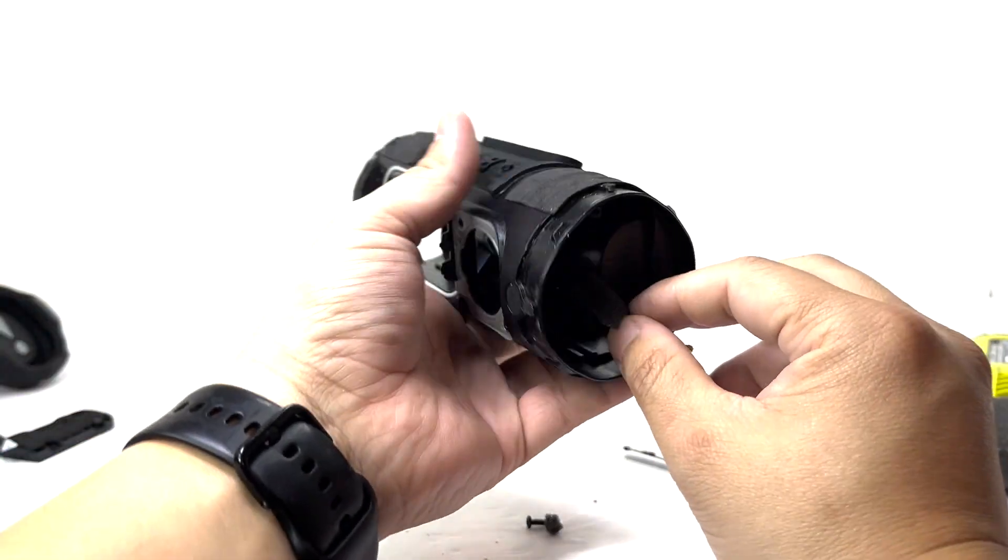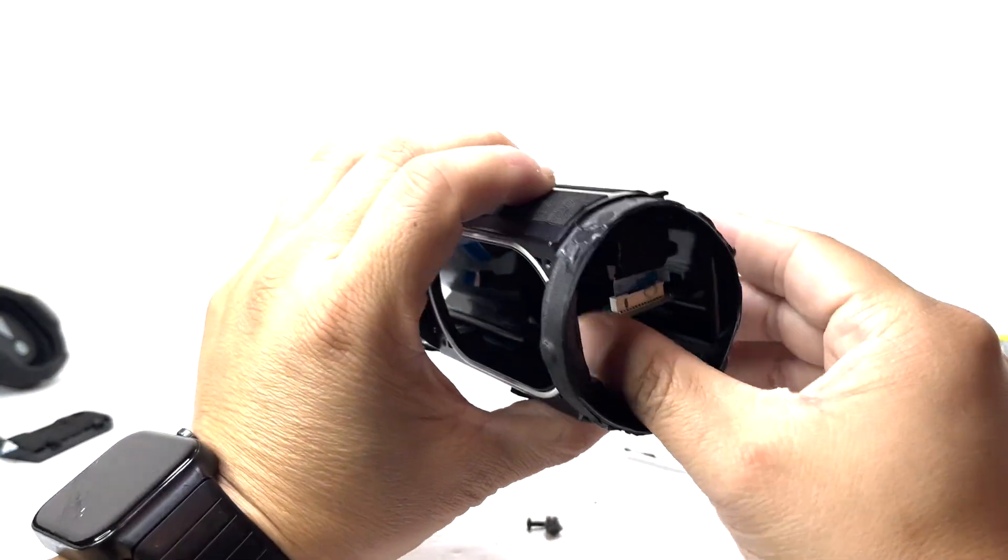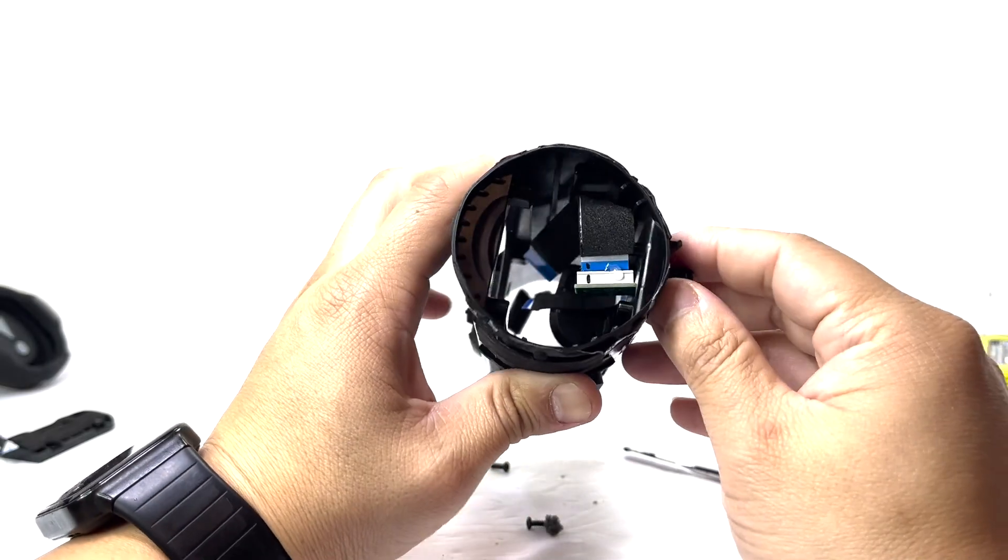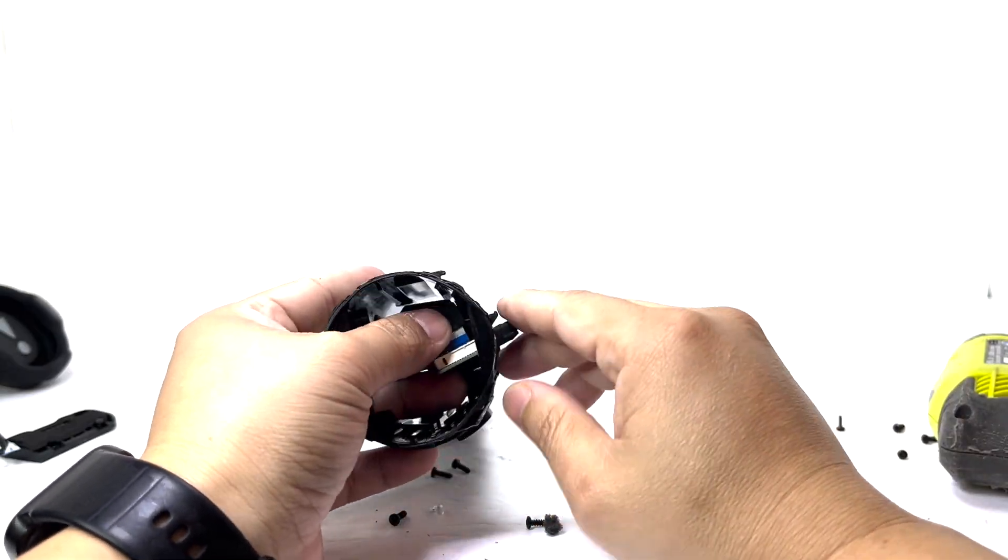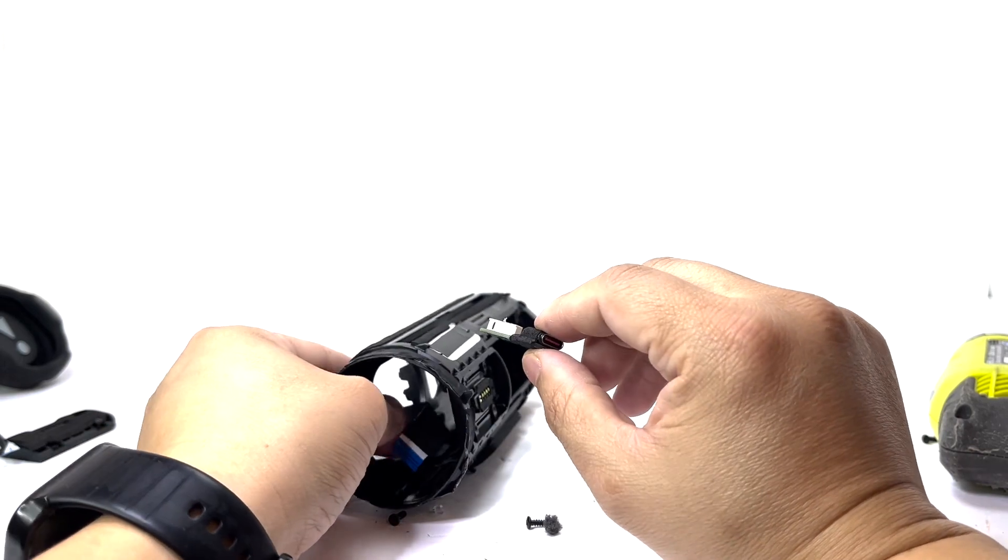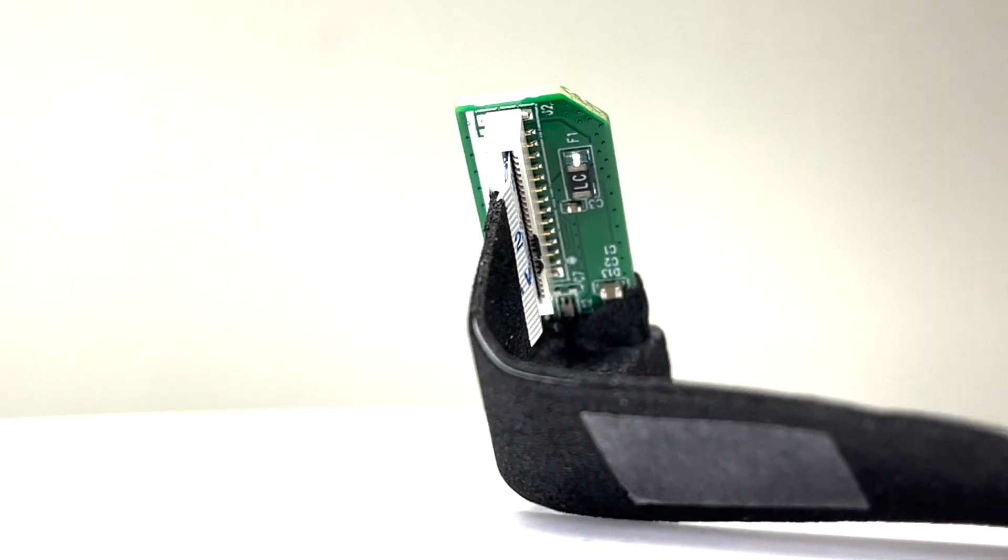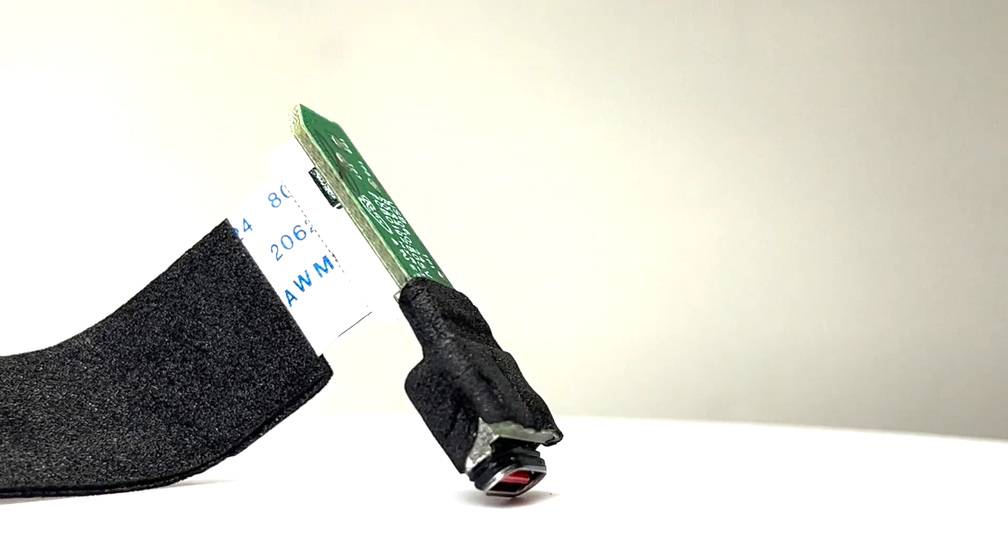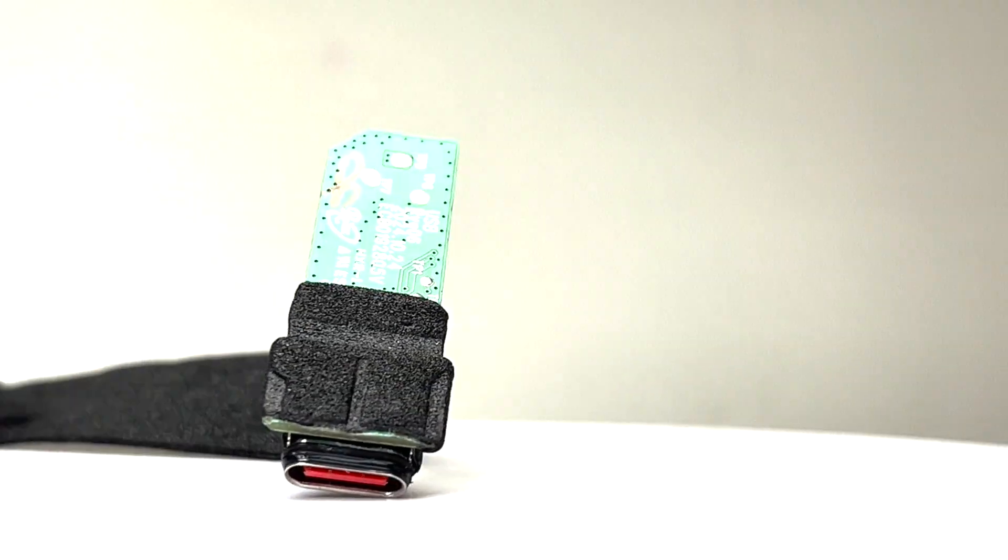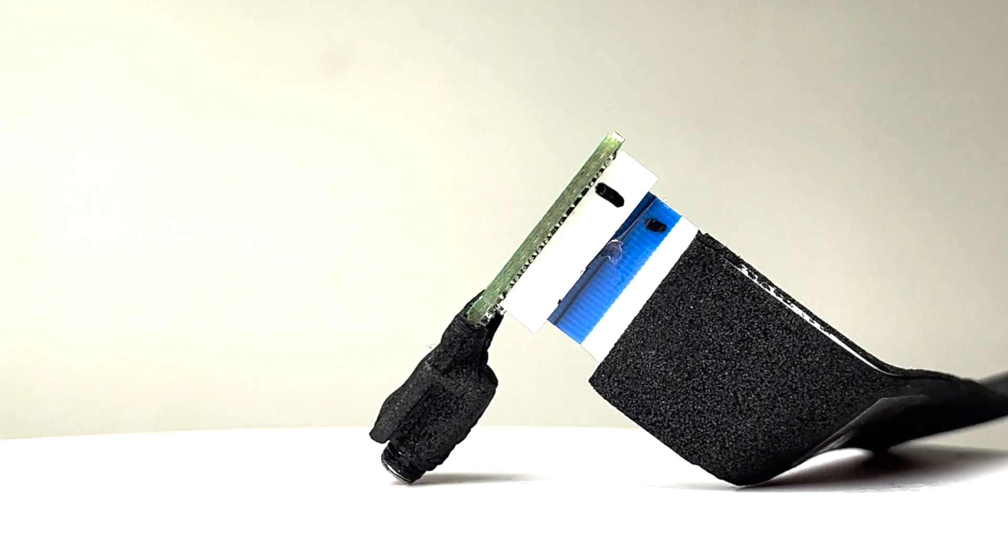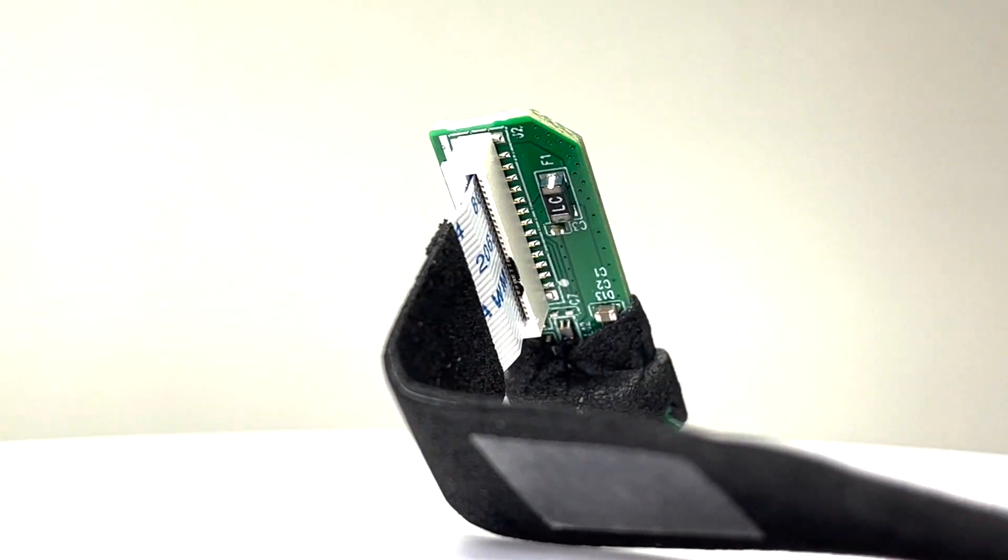Next we will remove the charging board by detaching the ribbon cable and sliding it out. This board features a modern USB-C port that ensures fast and convenient charging. Additionally, it includes a USB-C charging protection feature which alerts you to unplug if the connector detects water, salt or any chemicals.